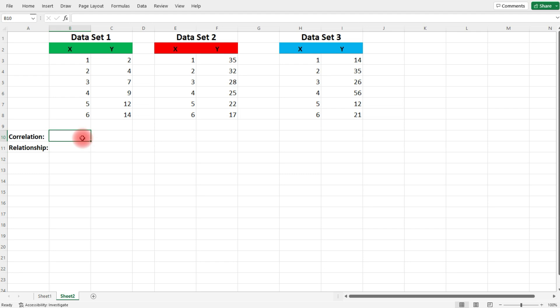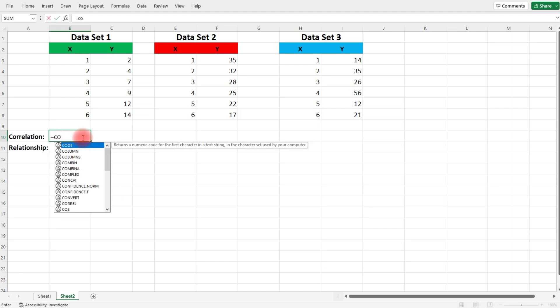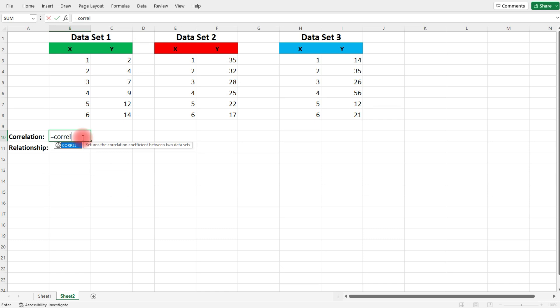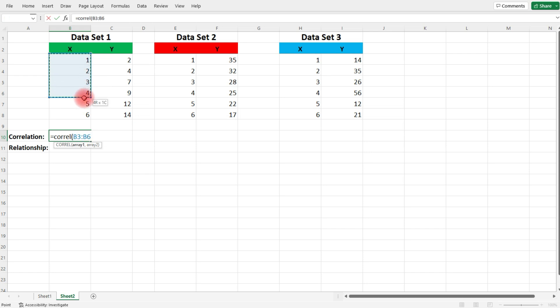To find a correlation coefficient, type in equal COREL, open with parenthesis. We need to select the first array. It really doesn't matter what order you choose it. You can start with X or you can start with Y. The answer will still be the same. So let's go ahead and choose the X values.